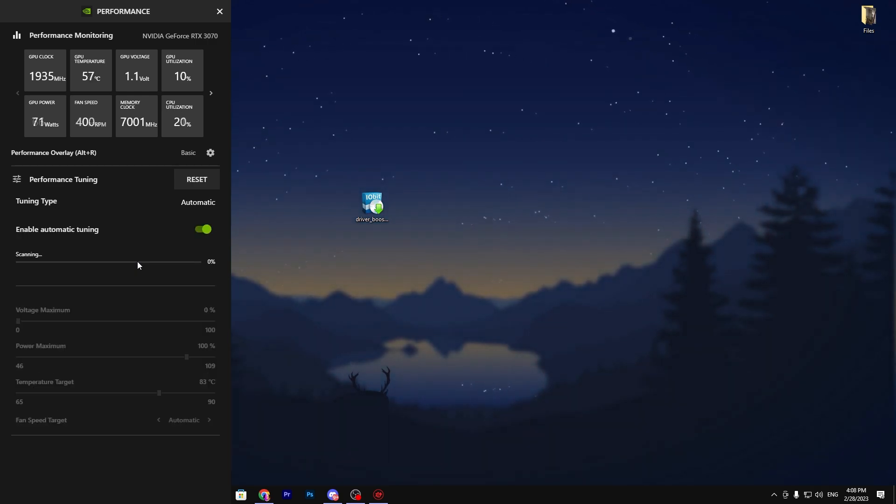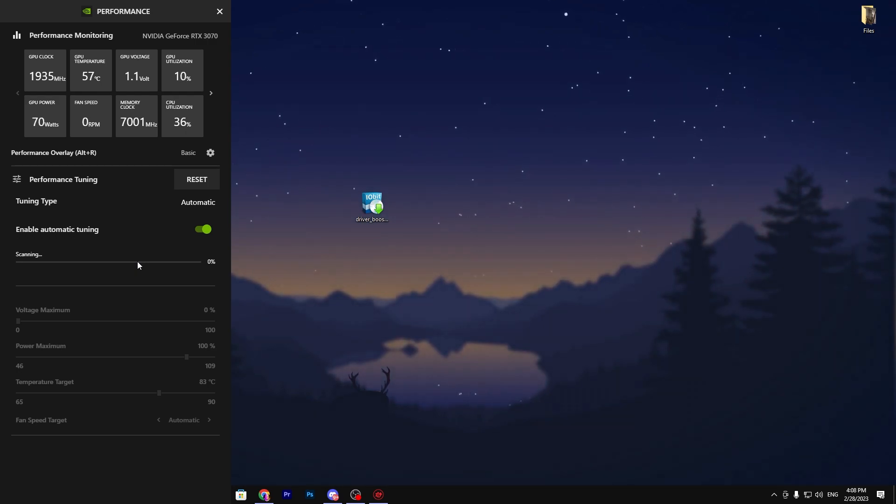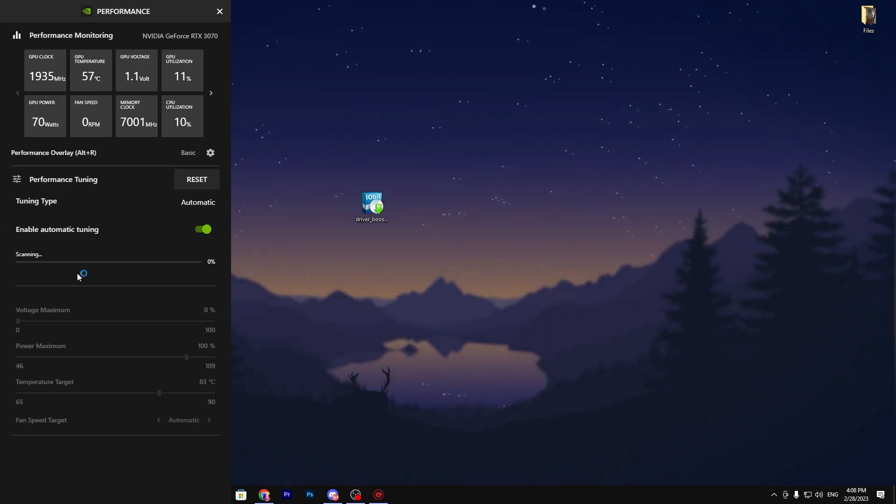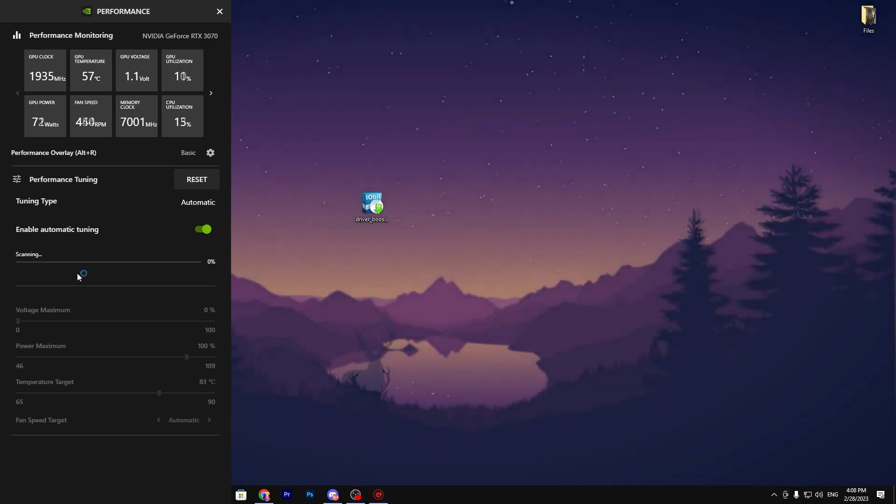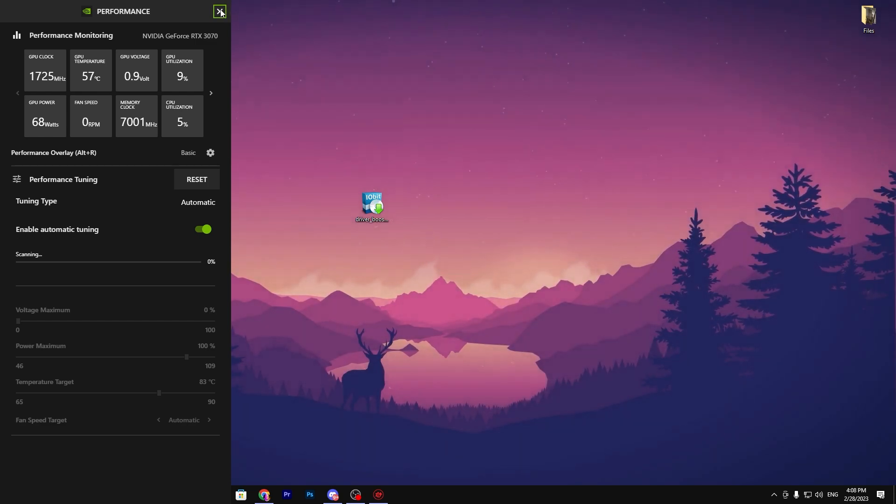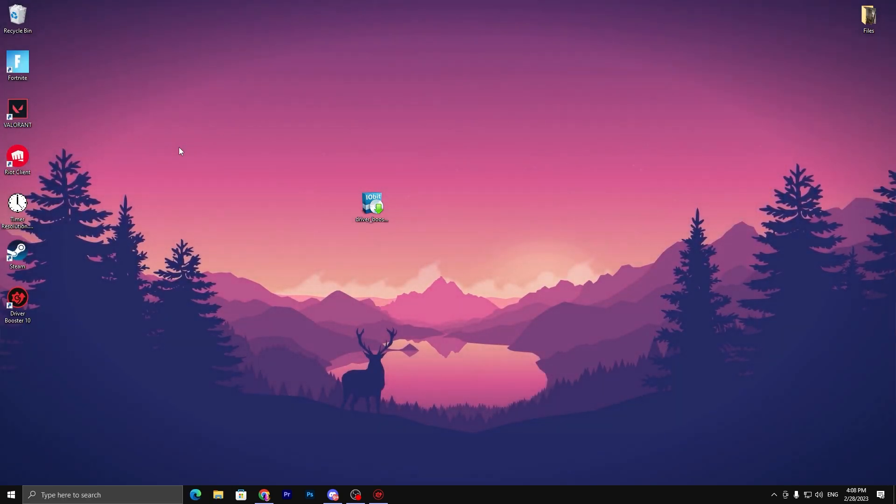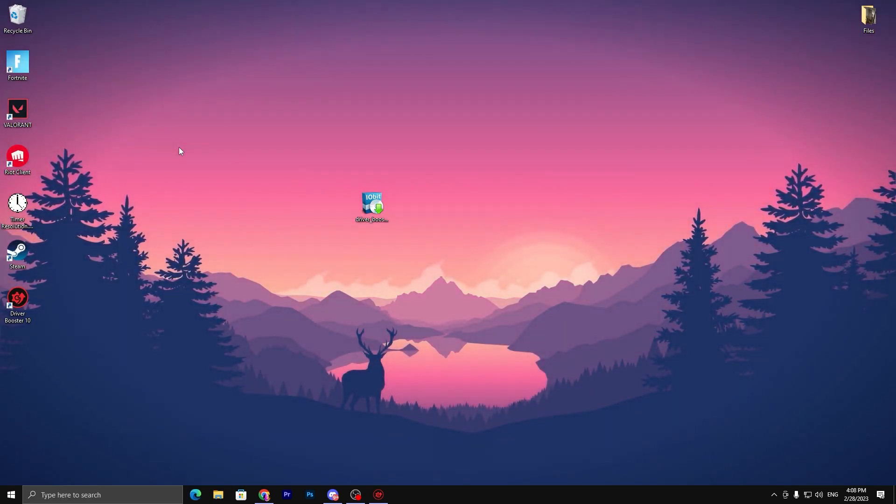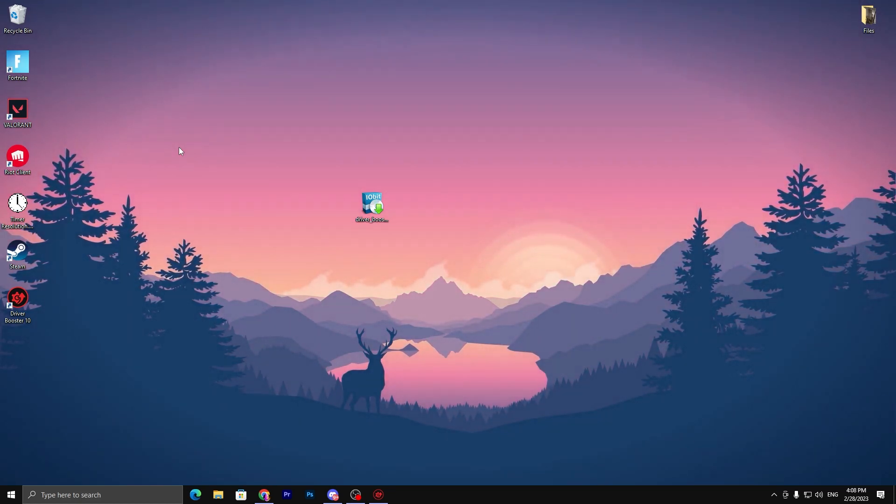It starts scanning all the details and information of your GPU and then it will safely overclock your GPU. Click on the close button and this will automatically overclock your GPU slightly.